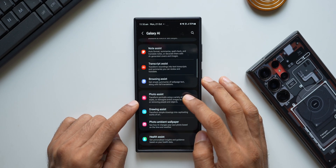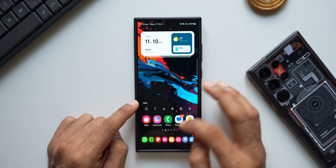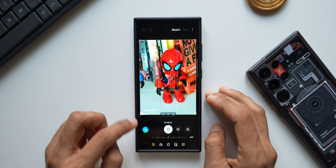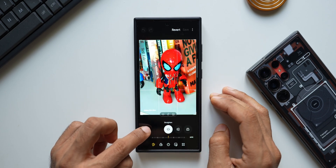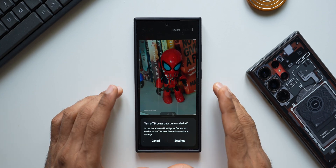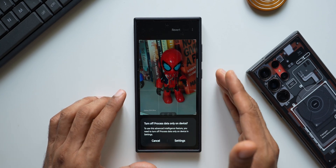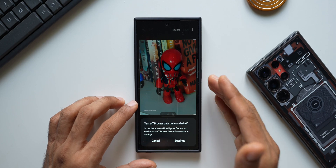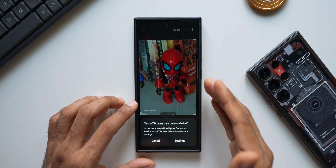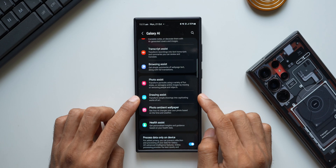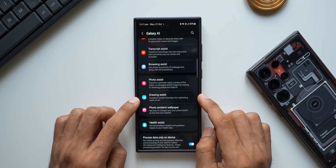Next we have photo assist — an important feature. Opening the gallery, selecting an image, tapping edit and then the AI button — it says 'turn off process data only on device.' So photo editing AI doesn't work on-device. This is a very important feature for those who want to edit photos, but it requires internet and the process happens only on the cloud. Drawing assist also requires internet — it doesn't work on device either.